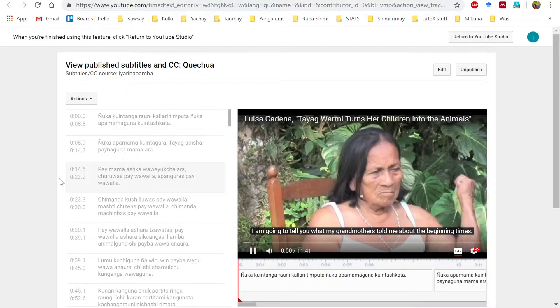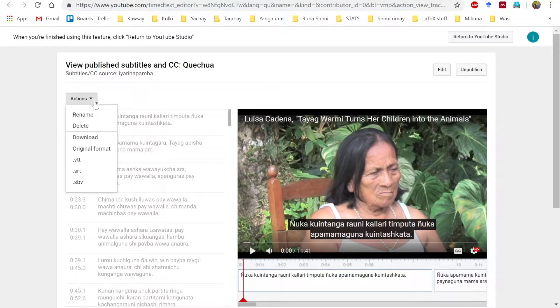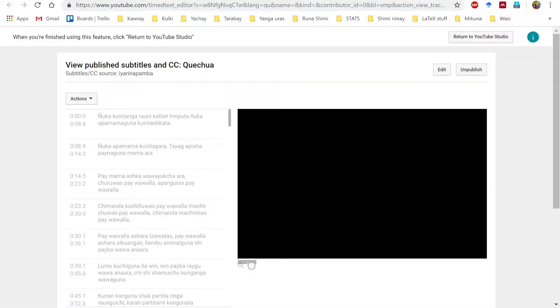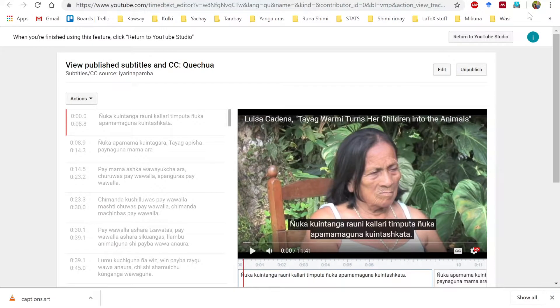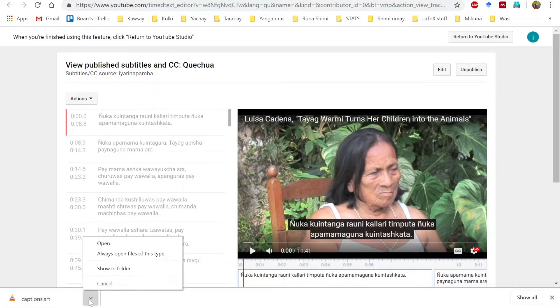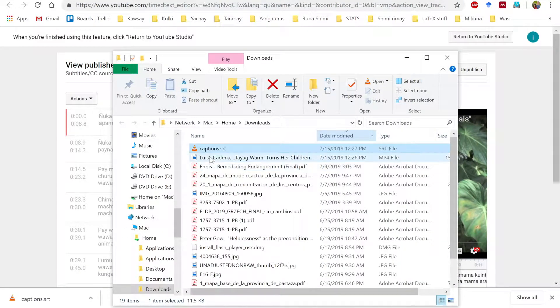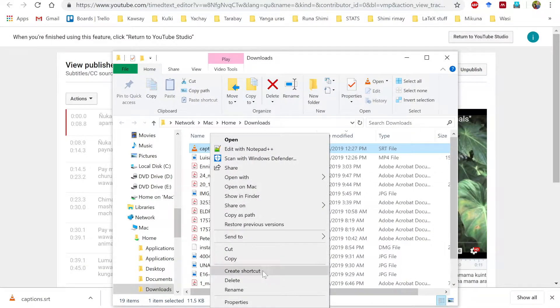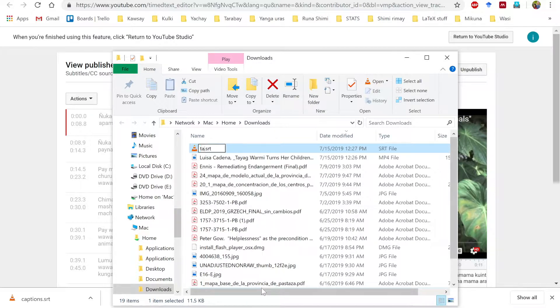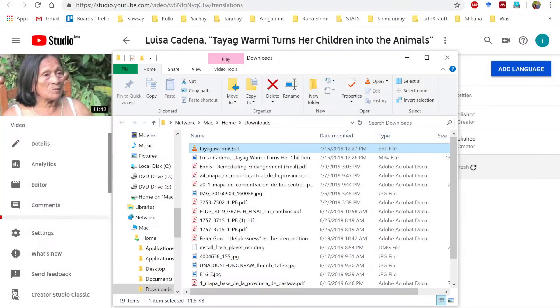We're going to download the transcription first. It takes you to a little page like this — go over to Actions and download SRT. You can download other formats as well, but SRT is the most general format to work with. It downloaded as captions.srt, so I'm going to rename it to something related to the name of the video, with Q for Quechua, and save that.